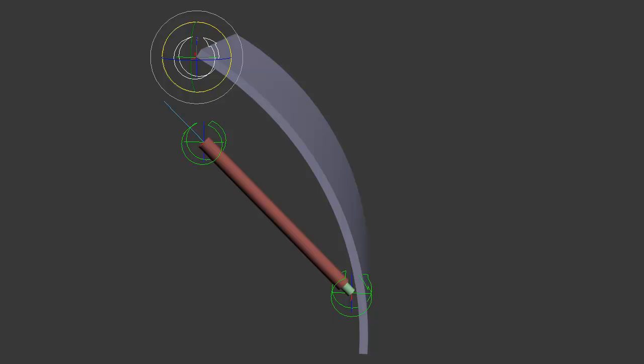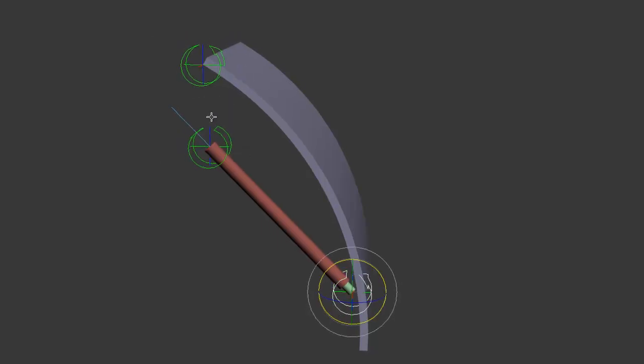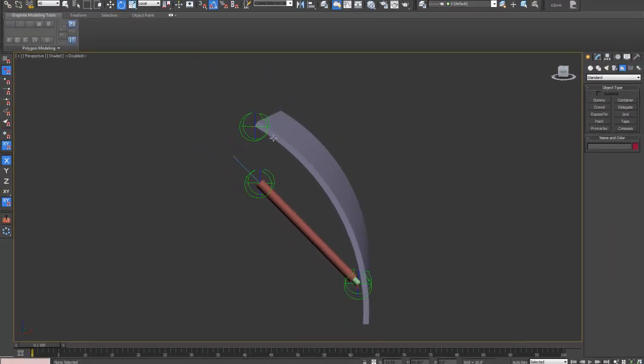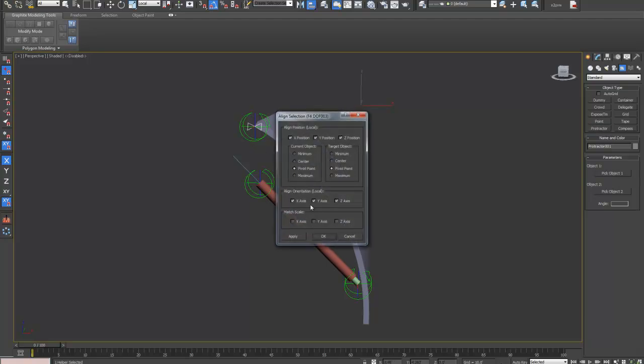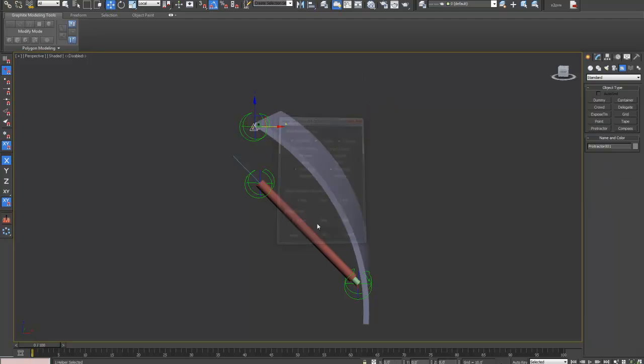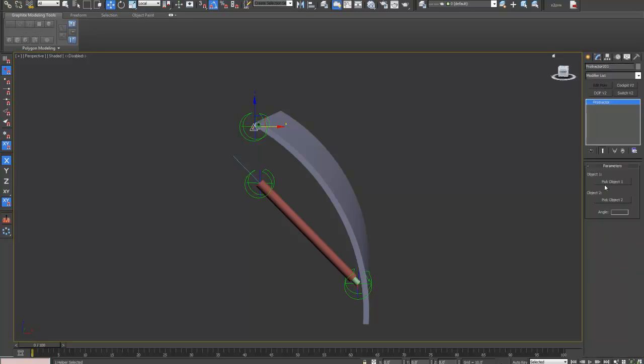Let's just calculate the angle between this DOF and these two. Using the protractor tool, align it to the DOF here and then...